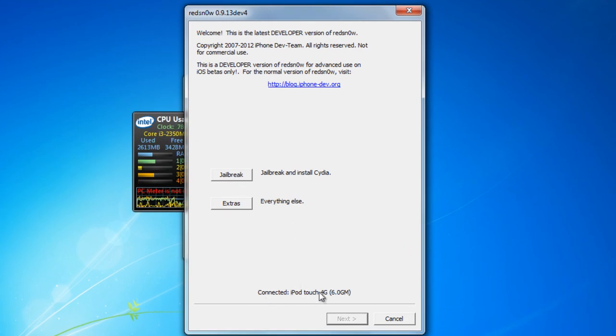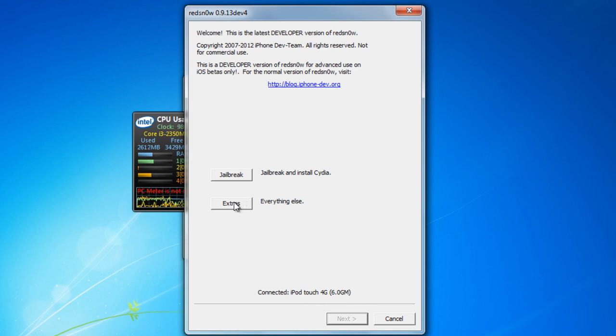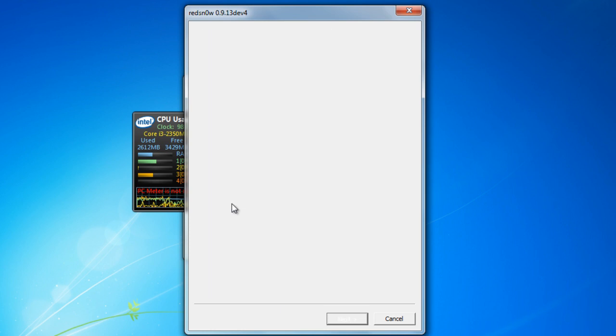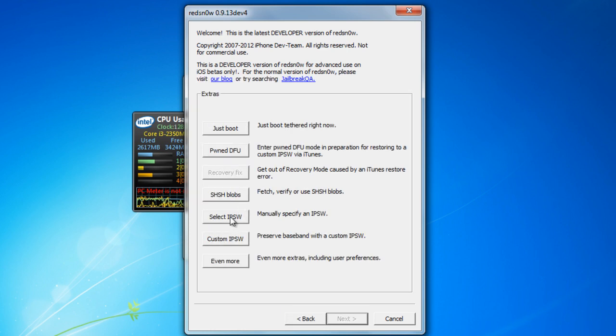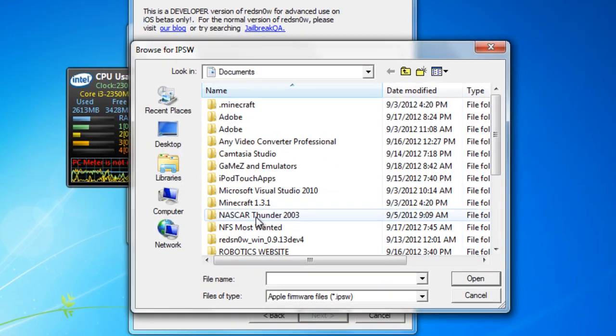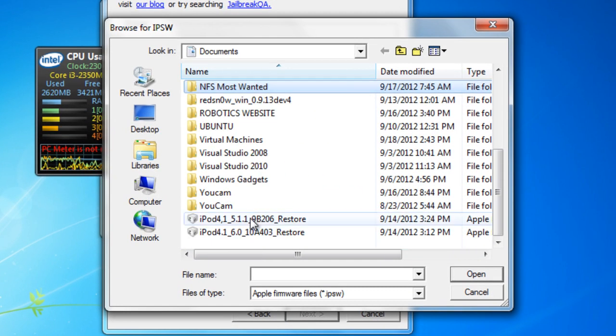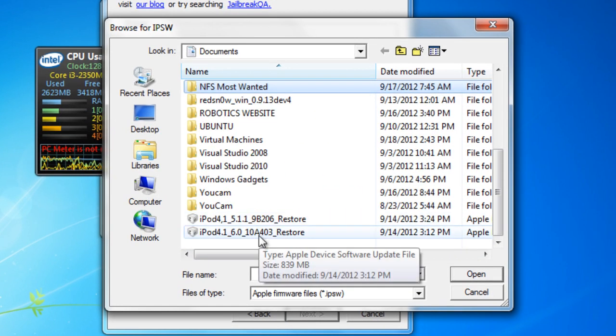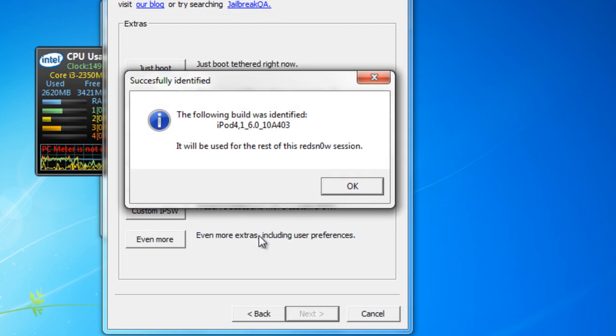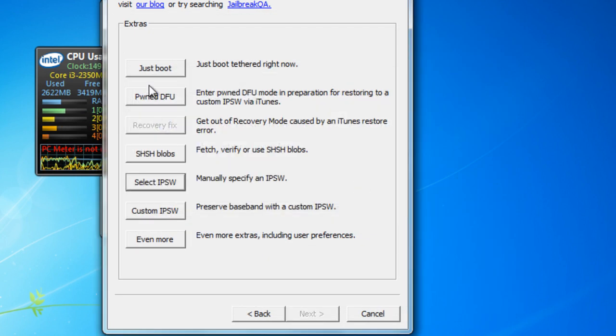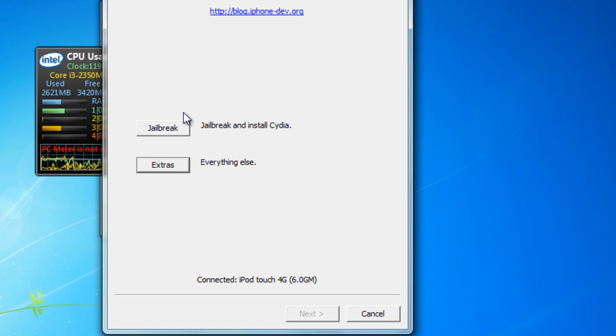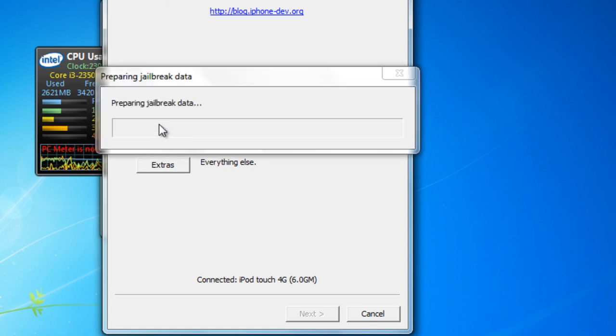This says connected iPod touch 4G. You want to click on extras, select IPSW, double click on the latest version. Click back and hit jailbreak.